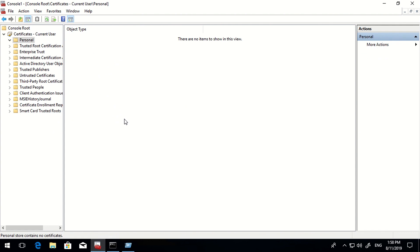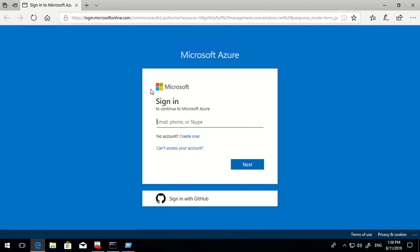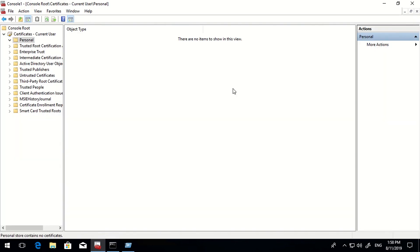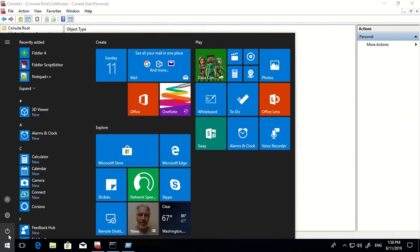One more thing to show before registering: if I open my browser and try to sign in to portal.azure.com, I'm getting prompted to enter my username and password. This should not be the case once the machine is Azure AD registered. This is the basic difference we need to understand.